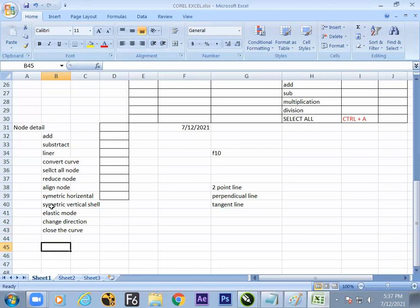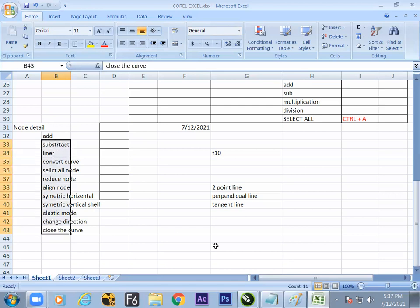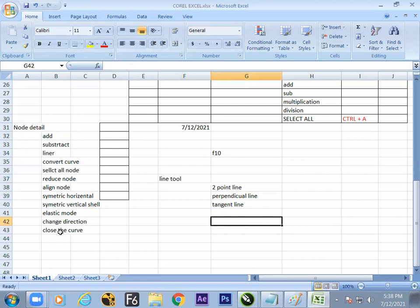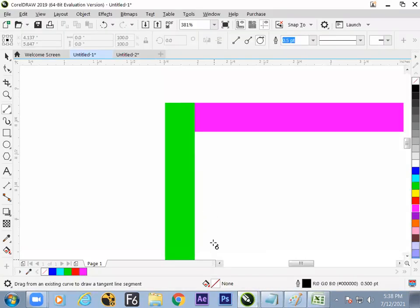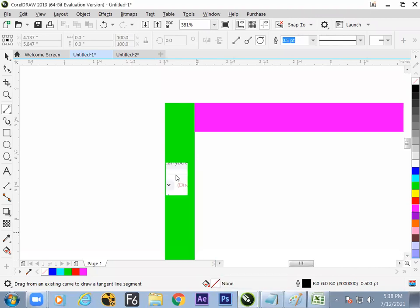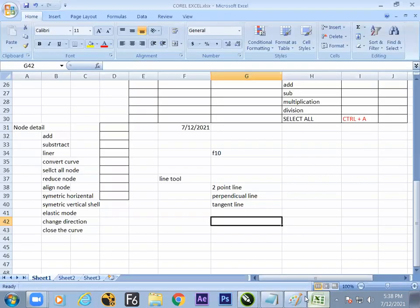Node-related options: around 11 to 12 things understood. One through twelve options clear. Regarding the line tool, three types are there. How to use them depends on context, but all options are now known. One more thing to explain — Cusp Node can be explained. Thanks for reminding.